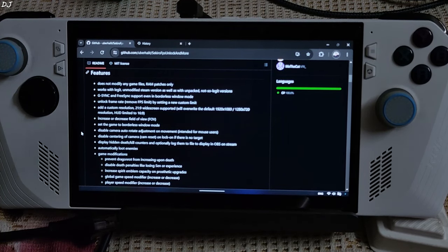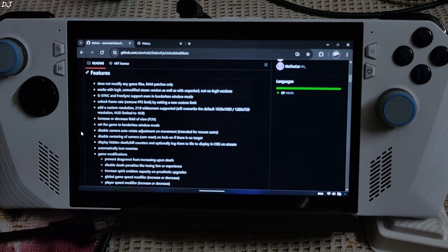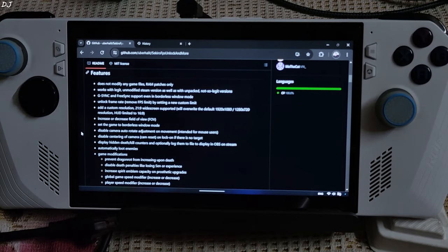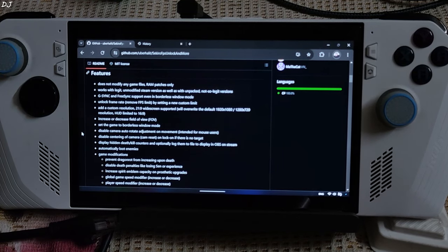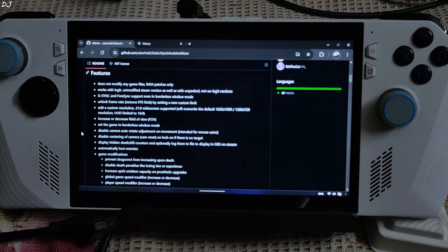LSFG will help in doubling the FPS. Custom resolutions are supported, 21:9 widescreen is supported, you can increase or decrease the field of view, and you can set the game to borderless window mode.